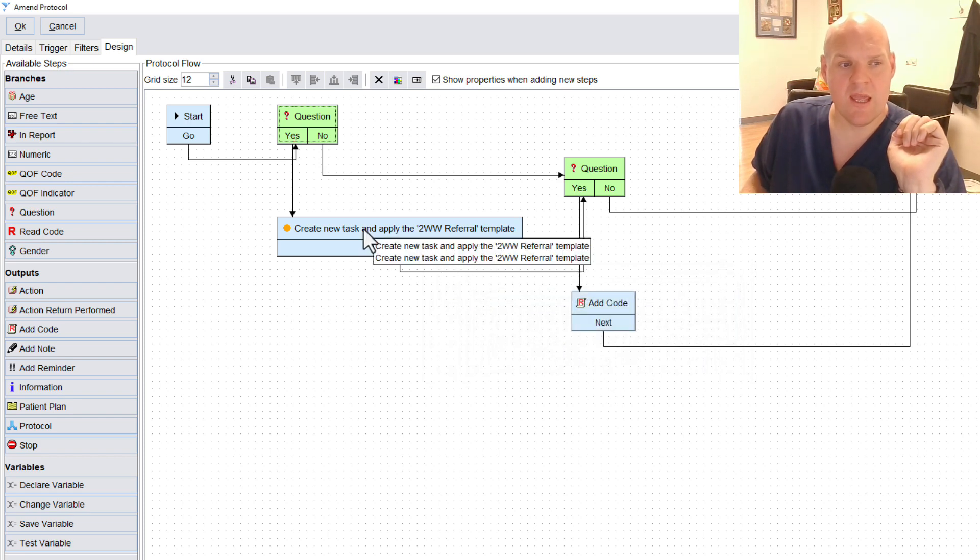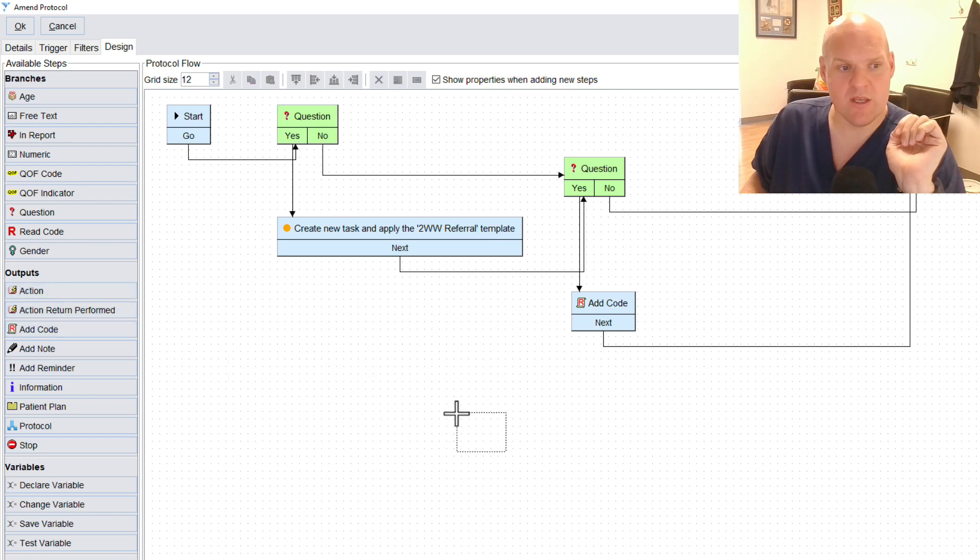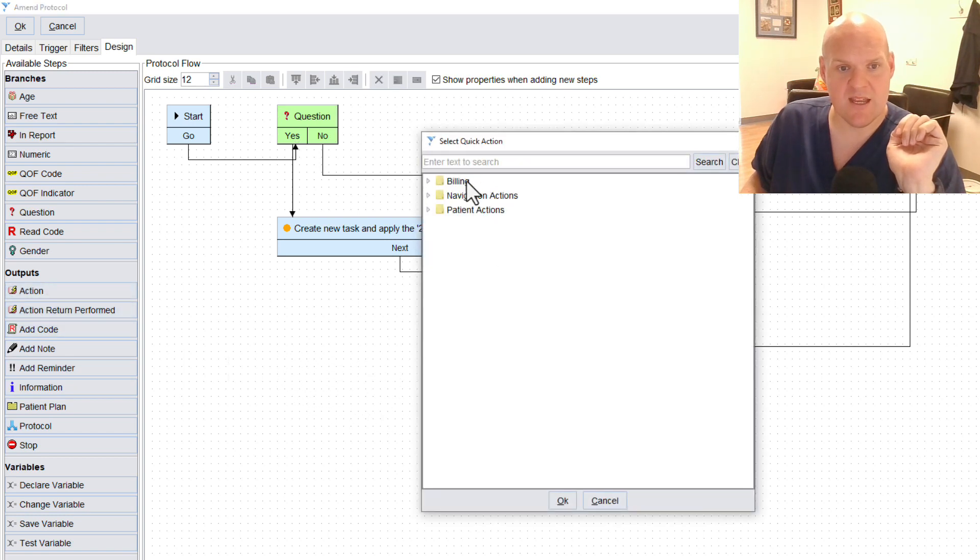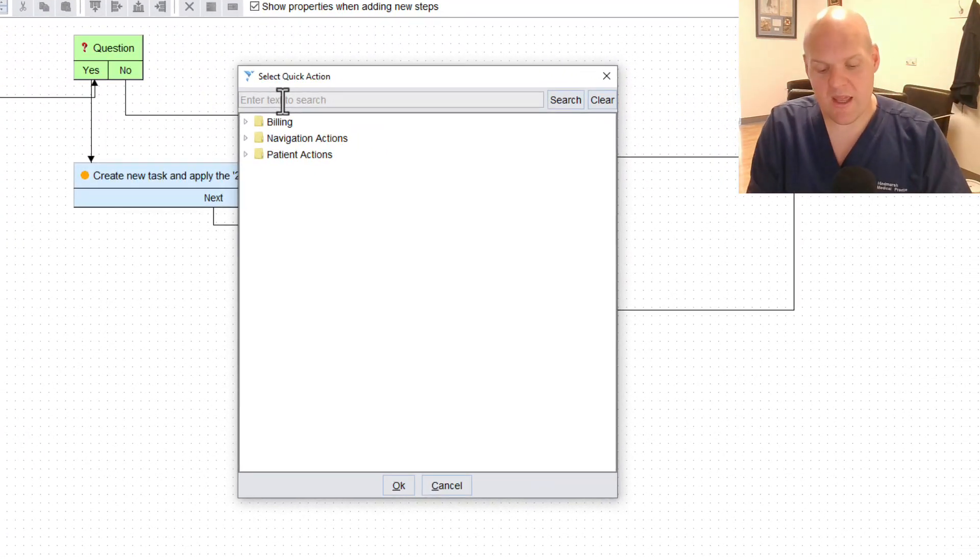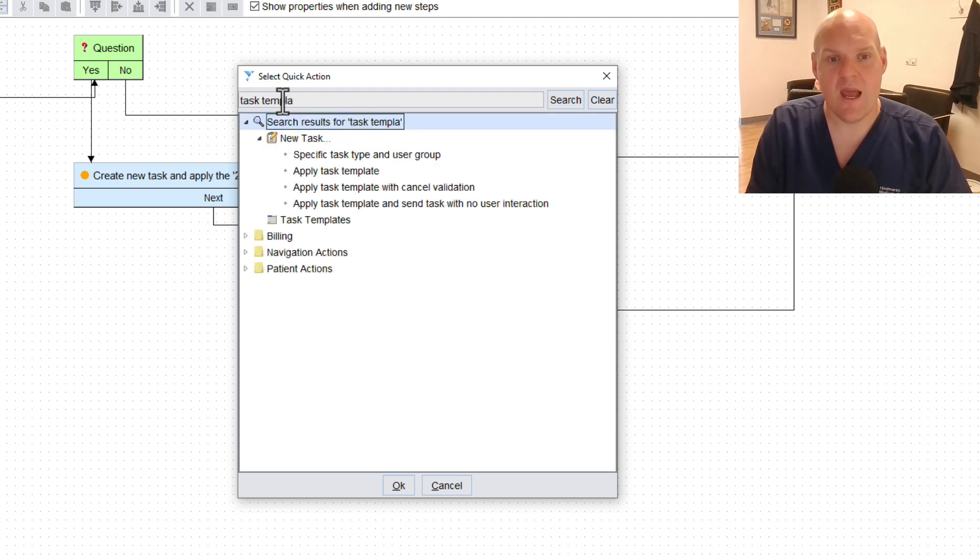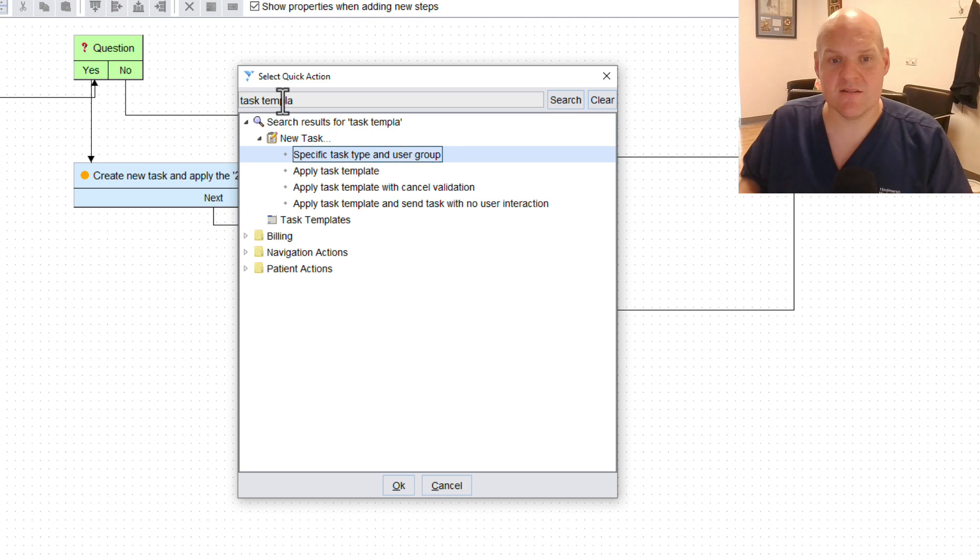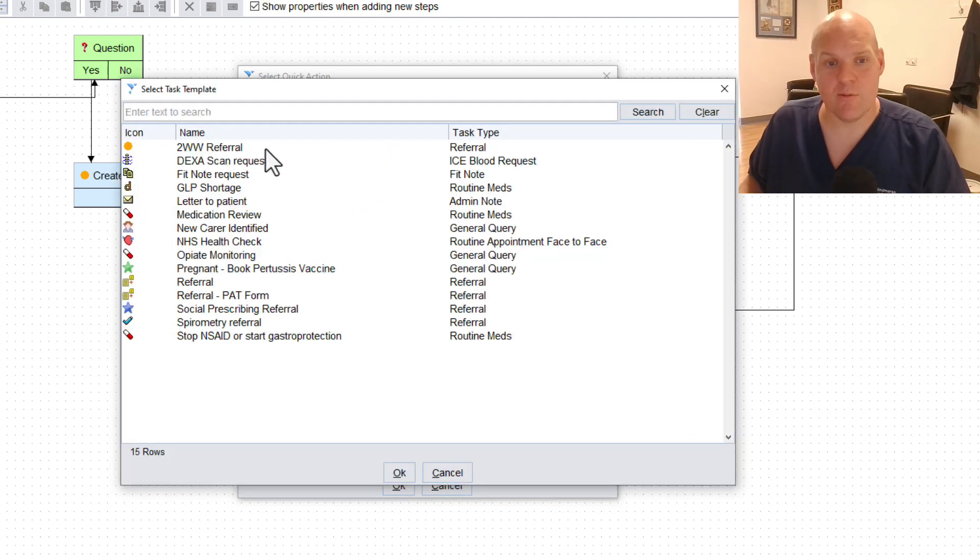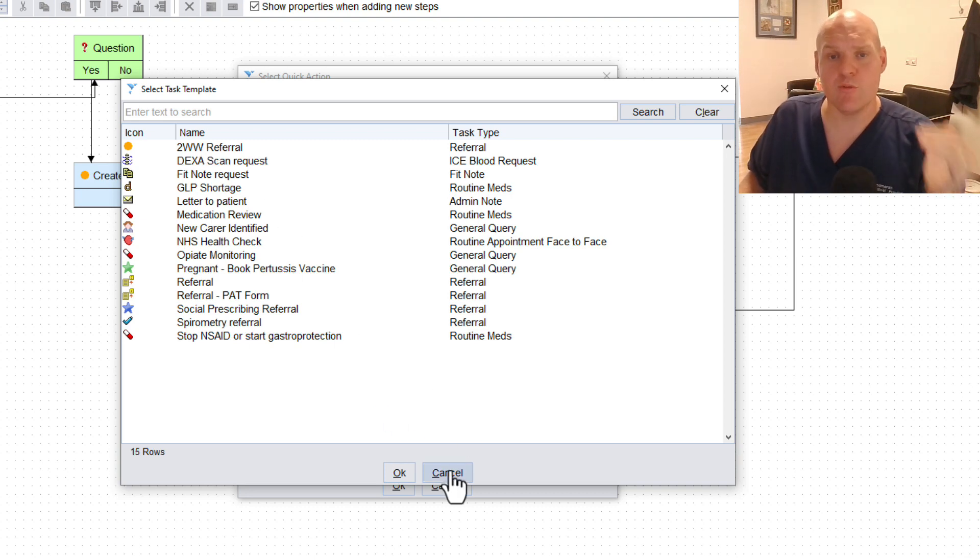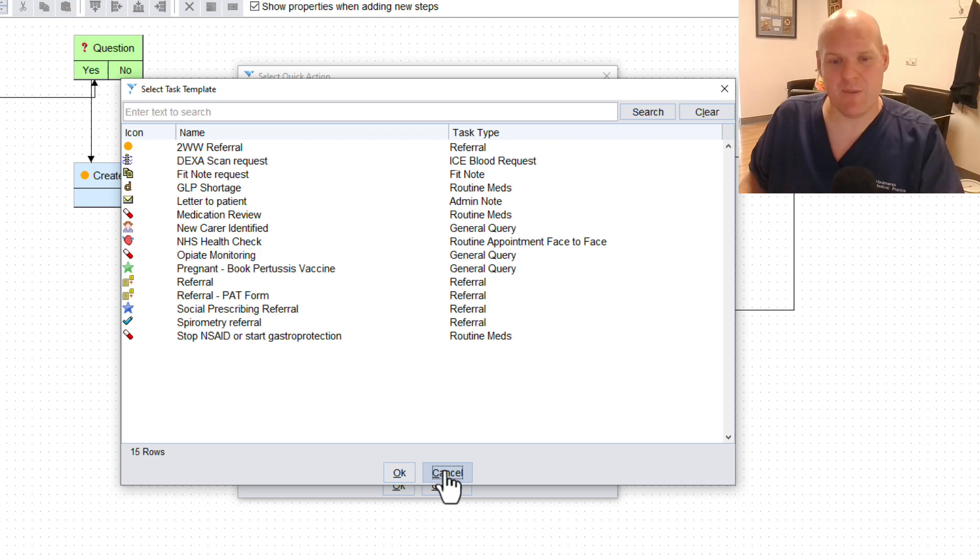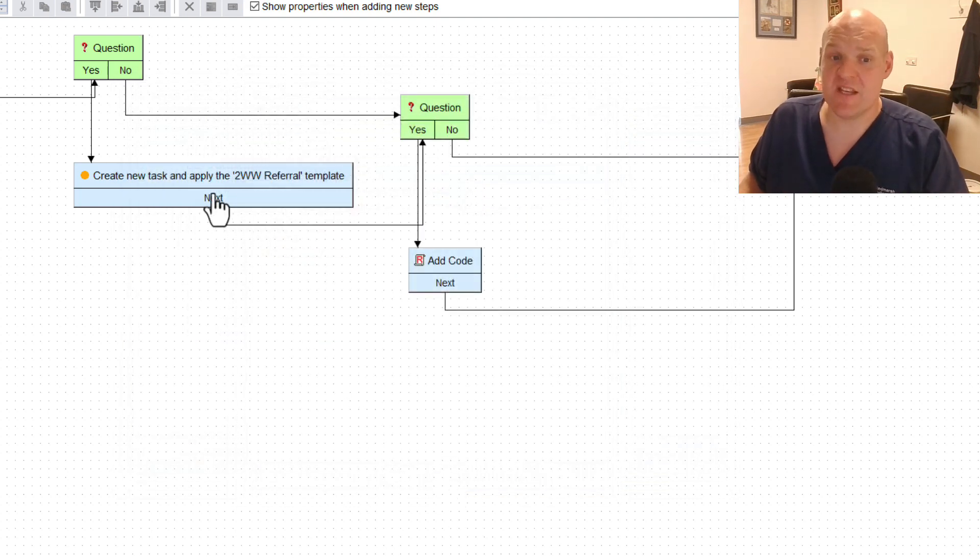Here is what's called a quick action. So we can hit an action. And what we want to do is hit task template, and it will say specific task type, apply task template, and then it'll come up with the list that we've come up with there already. So you can see our two-week wait referral. So that tells the protocol that we will automatically want this template to happen.